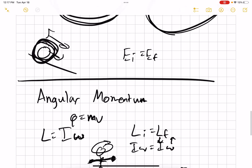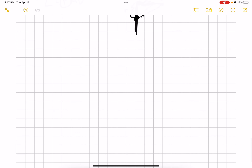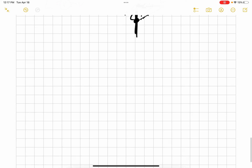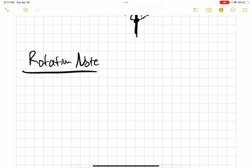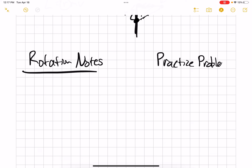That covers the basics of each part of rotation. If you feel like you need more background knowledge, there are more rotation notes available. If you feel you've got it but need more practice, there are practice problems as well. Hopefully this helps — have a great day.